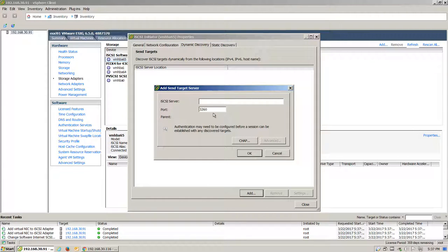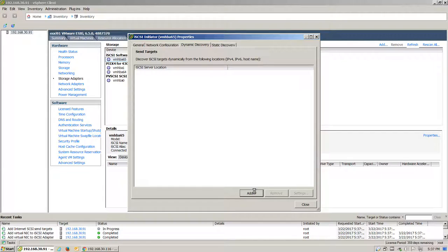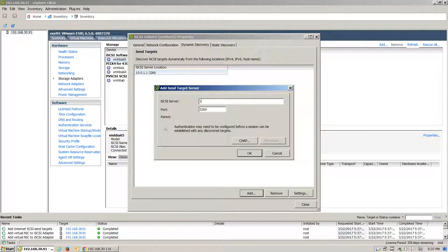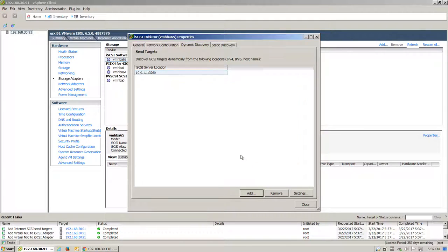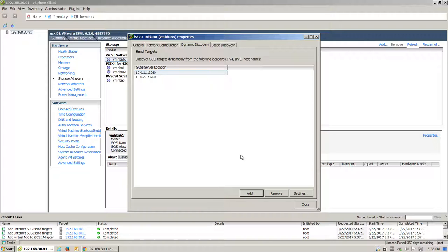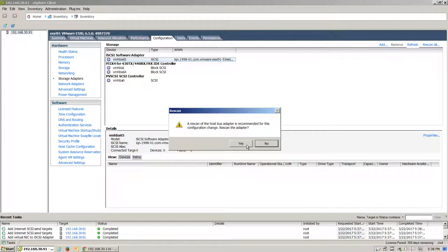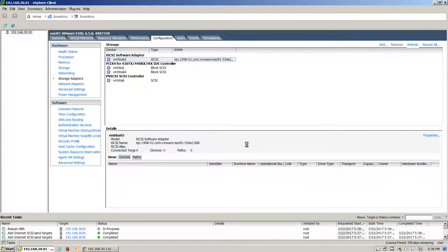Add the IP addresses for our JetStore Controller 1 and Controller 2 IP addresses. Once both controllers are added in, we'll click on Close and click Yes to rescan the adapter. After a short period of time, you should hopefully see your volume appear in the Devices list.